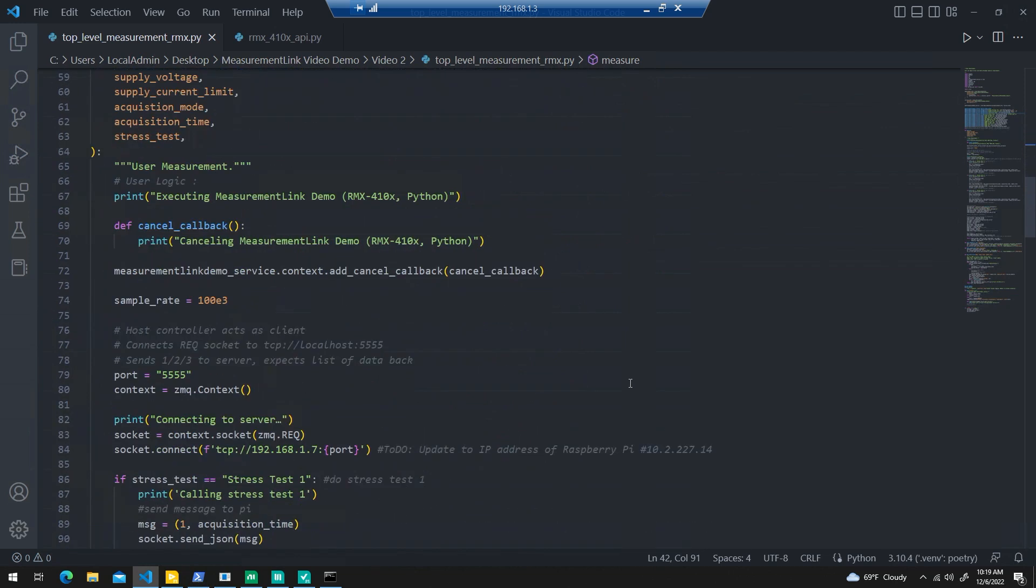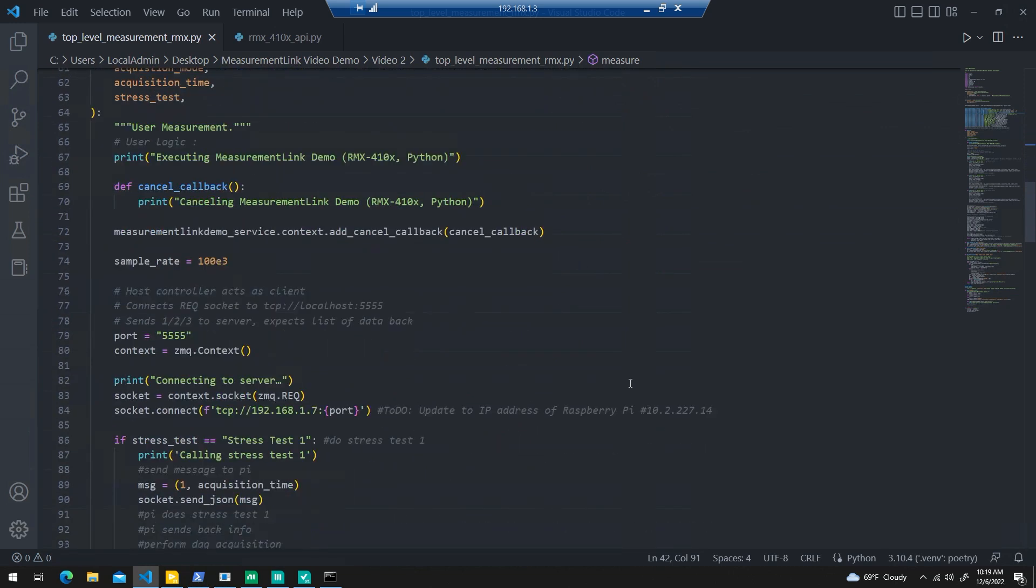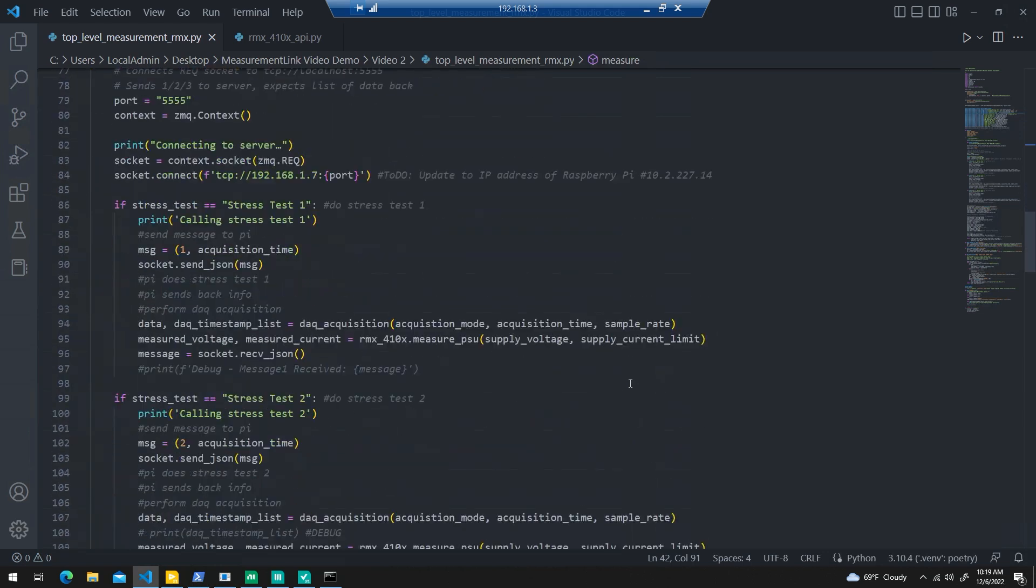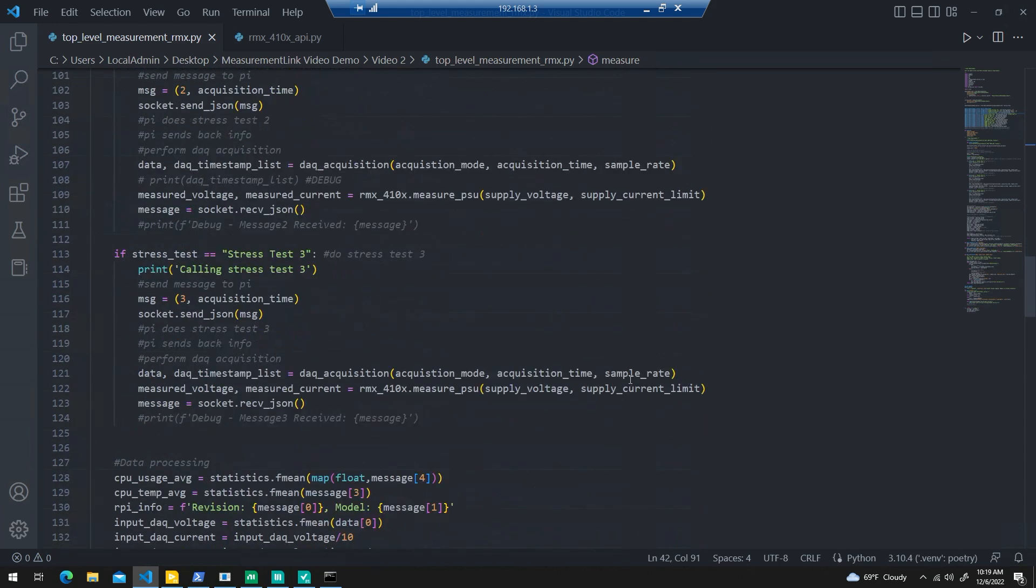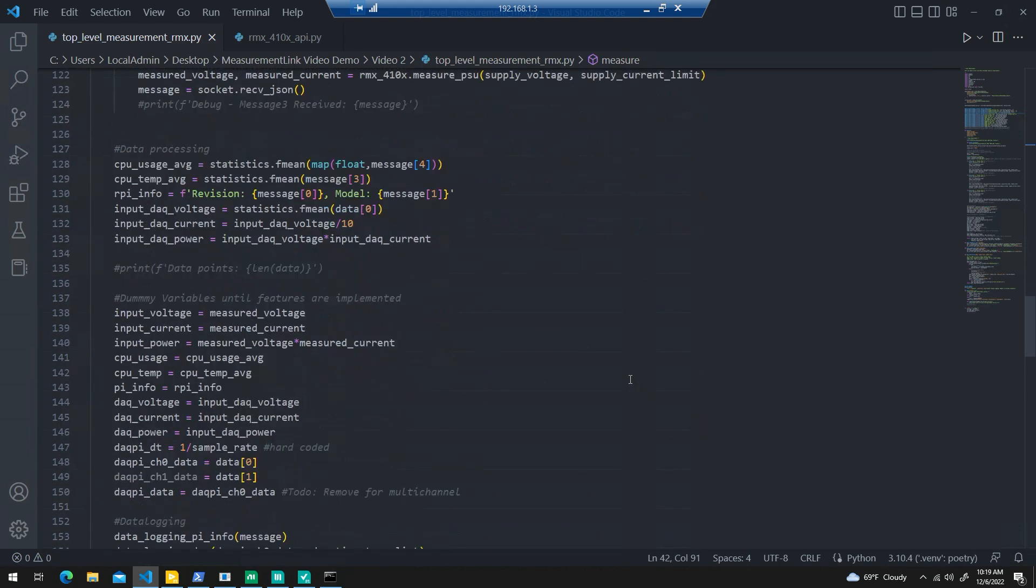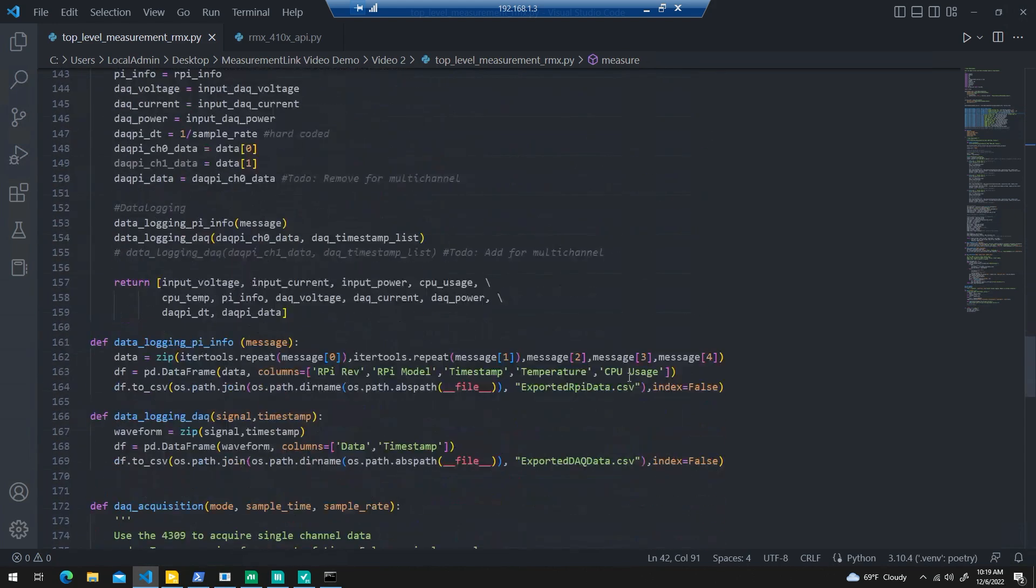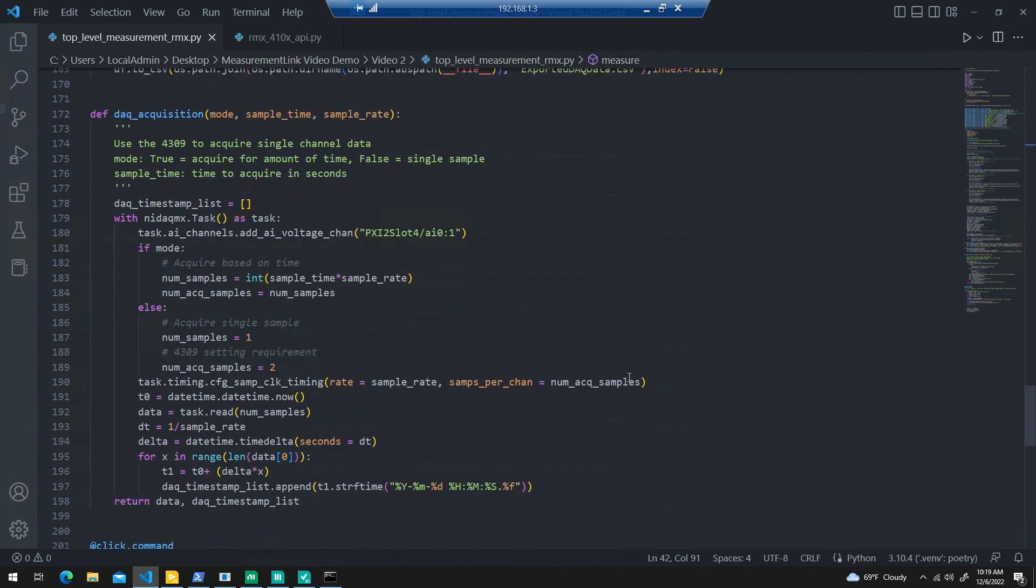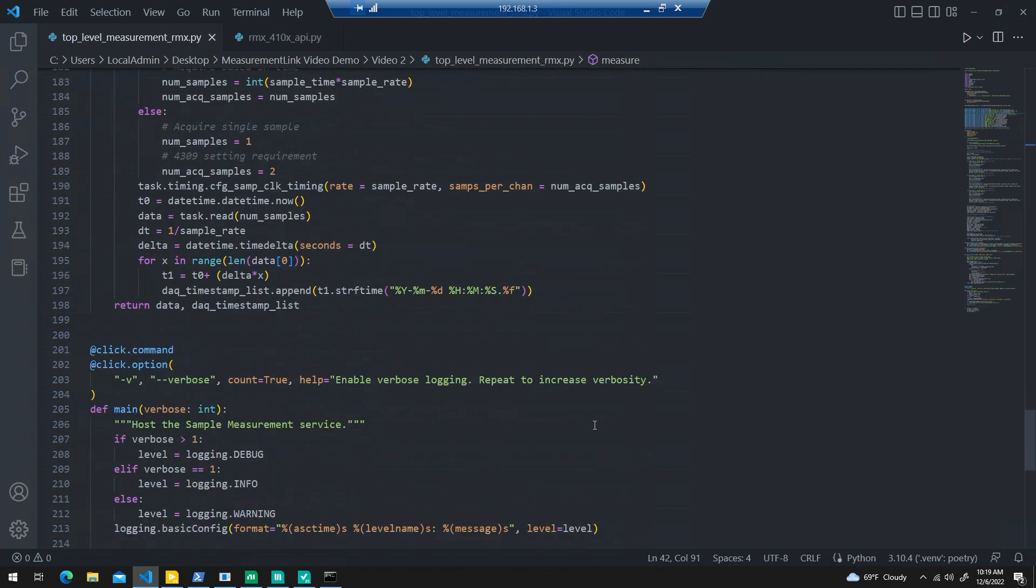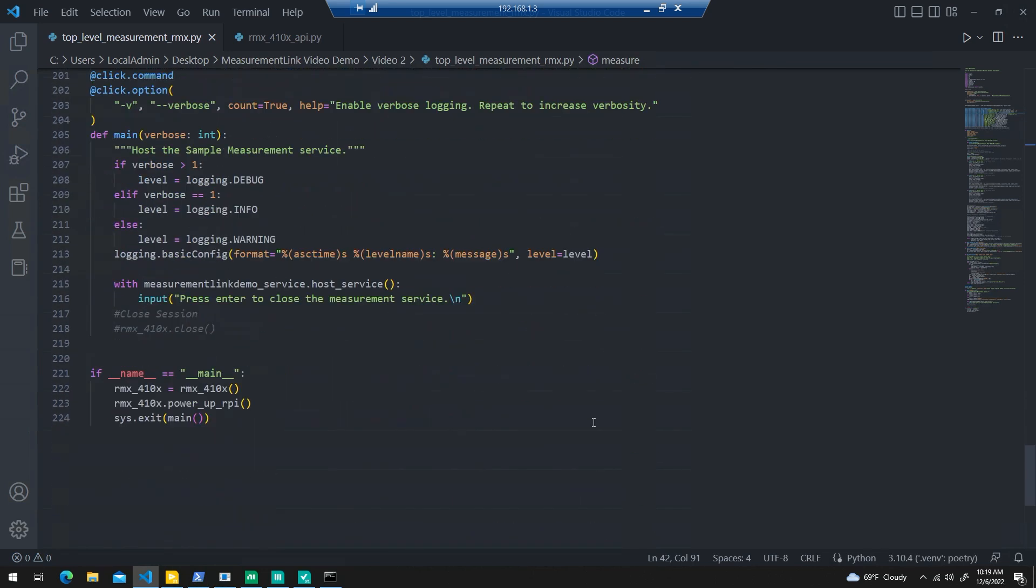In the meat of the code, once again, we're using the ZMQ library to send data using data sockets between the host and the DUT. We outlined a few stress tests, and for the data acquisition stuff, I downloaded the Python driver for NIDAC-MX and was able to quickly implement a way to just acquire information from one channel. And in the main, we're just calling some of the power supply methods that I developed before. So that's pretty much my Python code.